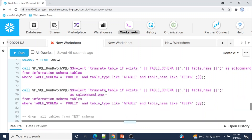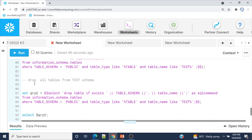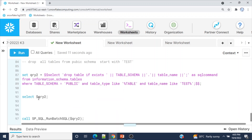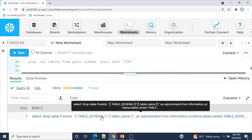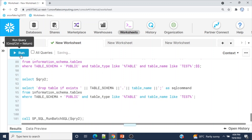Now another example: instead of truncating tables, we will drop all tables from the public schema whose names start with 'test'. The query changes from TRUNCATE to DROP. I'm using a session variable again. If you want to verify the value of a session variable, use SELECT $variable_name. If you want to verify the SQL is valid, copy it and try executing it.